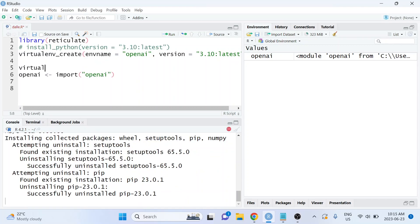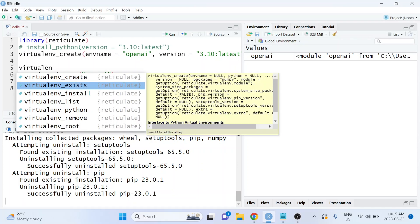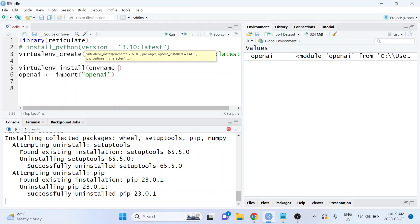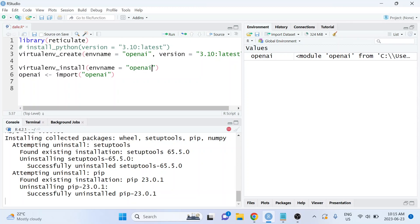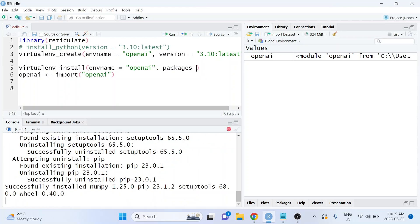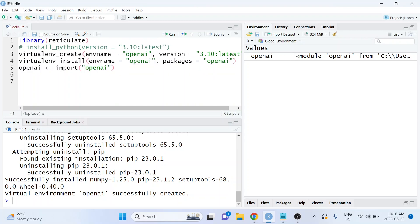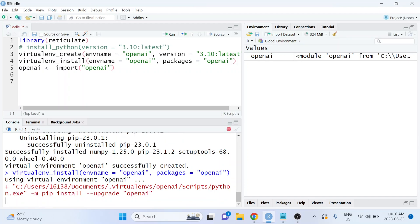Once that virtual environment is created, we also need to install the OpenAI Python package into it. We'll do that by using the virtualenv_install function, again from the reticulate package. We start by specifying the name of the virtual environment — which is the openai environment we just created — and then tell the function which package to install, which is the openai Python package. I'm going to run that line to install it into that virtual environment.